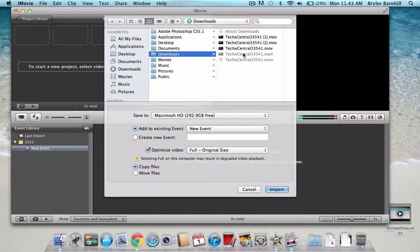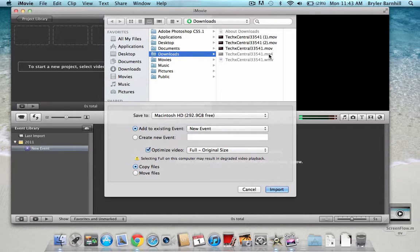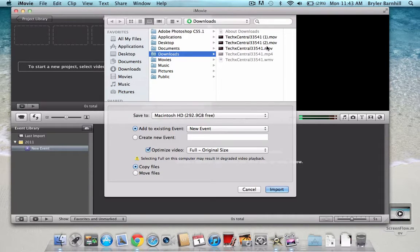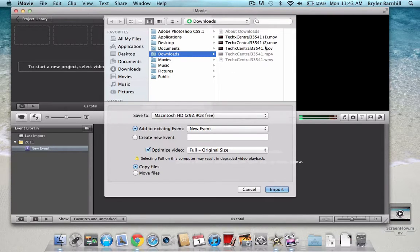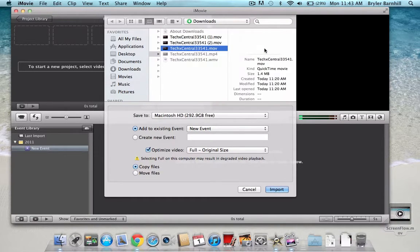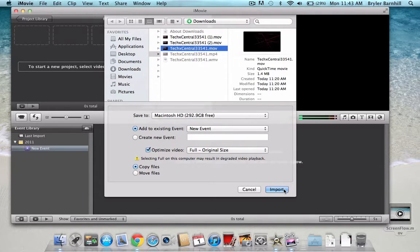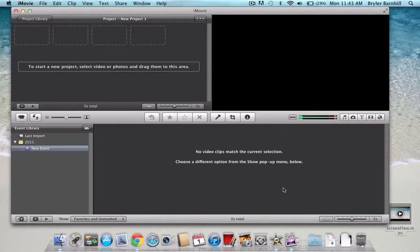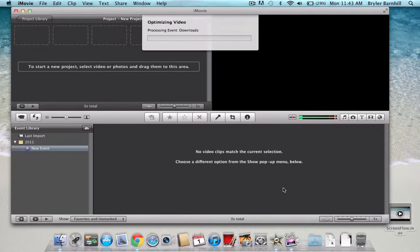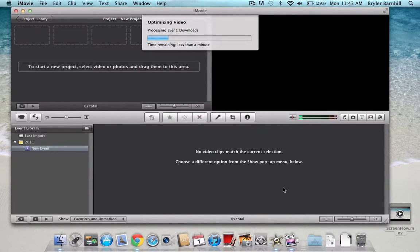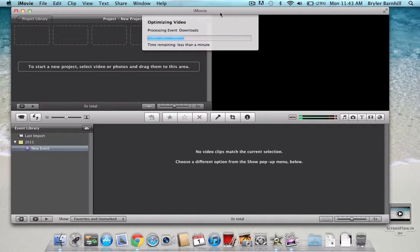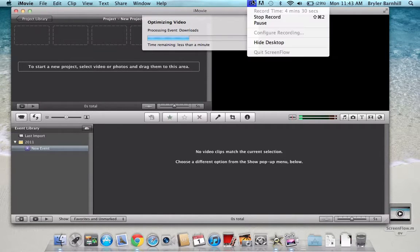The one that you couldn't use was the MP4. Now, it wouldn't allow you to use that in iMovie because of the file format. And so, let's just put this into iMovie. Just press Import once you've selected it. It shouldn't take too long, and it will process the event. Let me just pause it, and I'll be back when it's done.